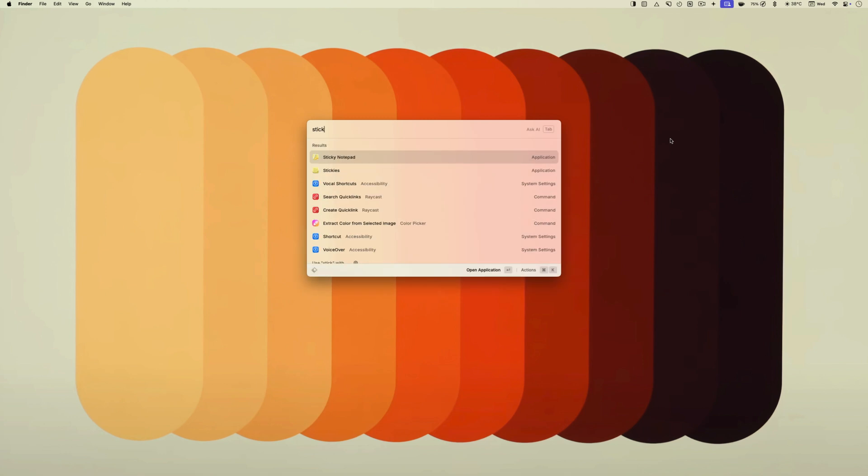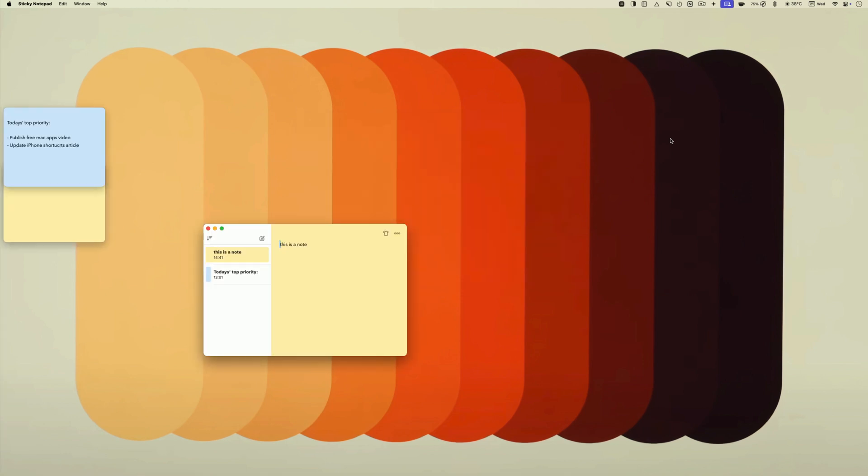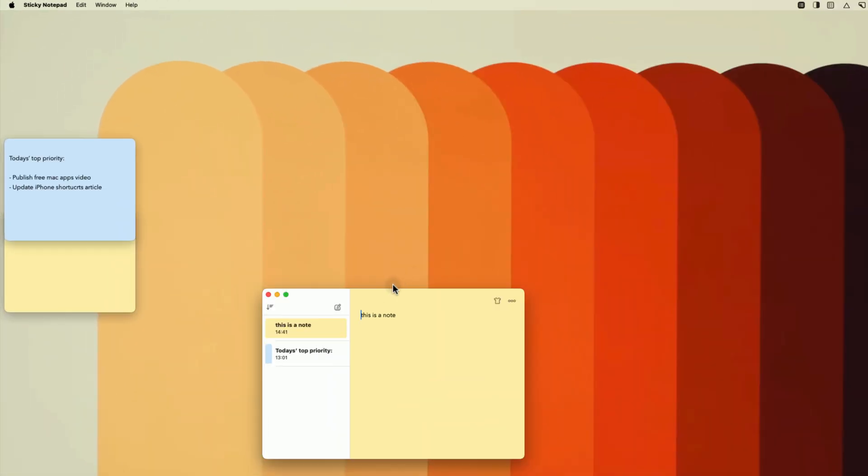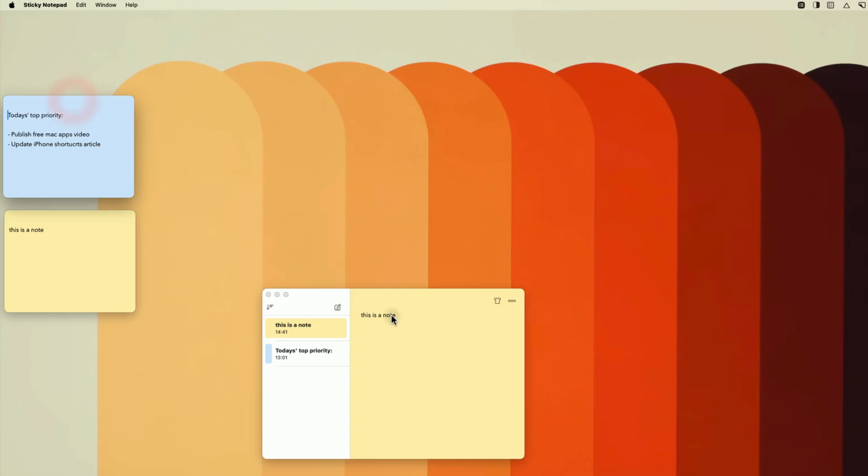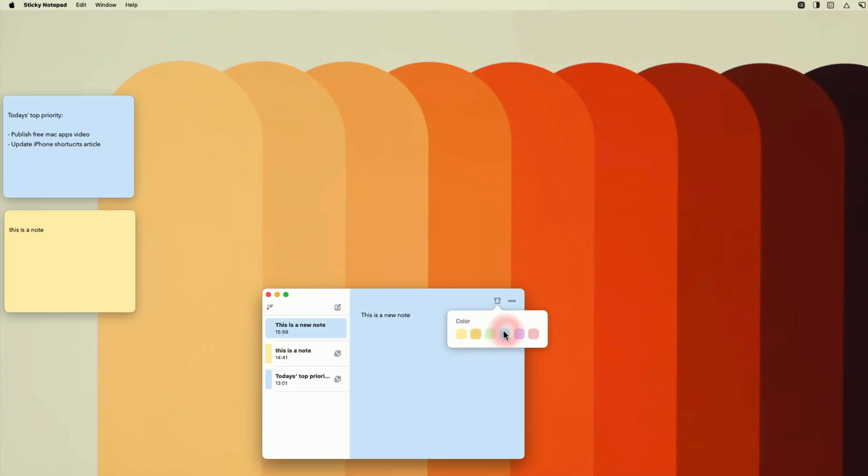The app adds a sticky note on your desktop that you can use to store information you need to quickly access. You can also use it as a place to hold your temporary notes. You can add multiple notes to your desktop and change background color to better differentiate them.